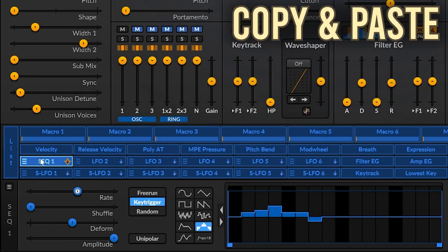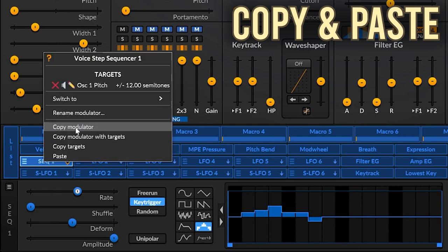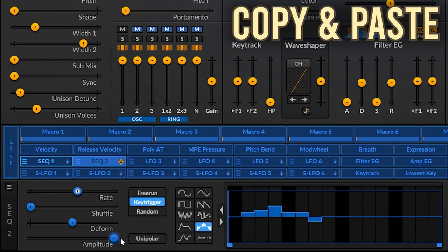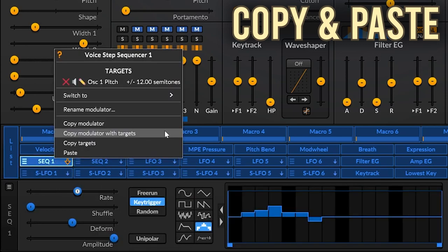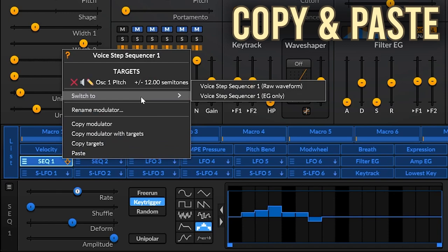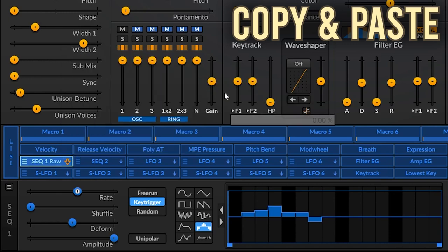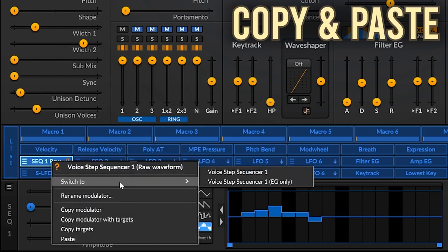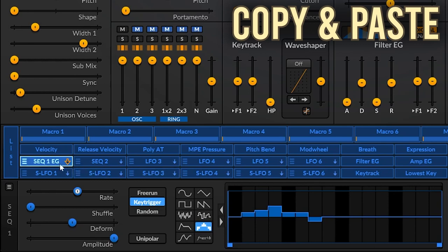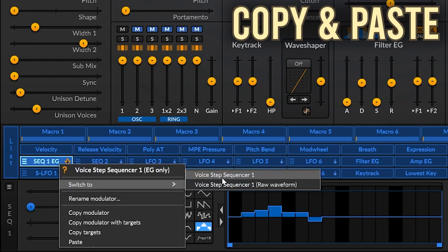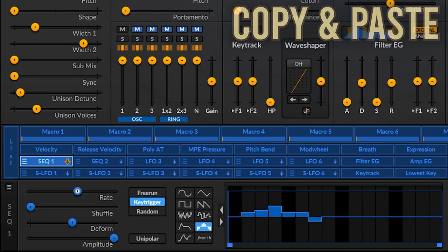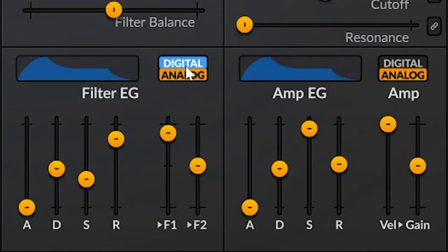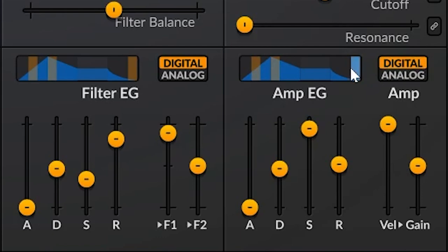Finally, you can copy and paste modulator settings between them. You can copy the modulator, copy the modulator with its targets — the settings being modulated by this LFO or envelope — or copy the targets only. You can also switch between three modulator outputs: a raw waveform mode where the envelope is ignored, an envelope generator only mode where only the envelope is used, and the normal full mode where both are used. If you want to learn more about Surge XT, check out these videos, and I'll see you next time.